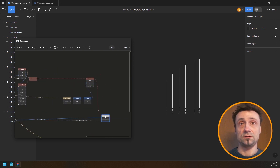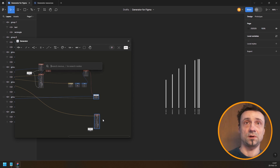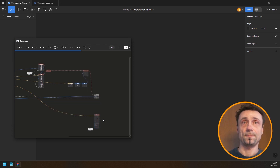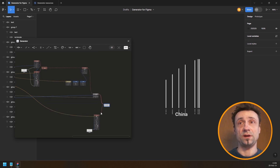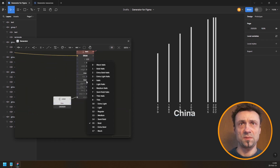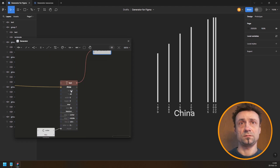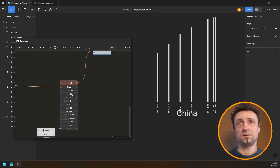Now I'll activate both nodes together and combine them so we only need to activate the last node. The country name in bold looks a little strange so I'll make it medium weight instead. That's better — move it slightly and make it a bit bigger.